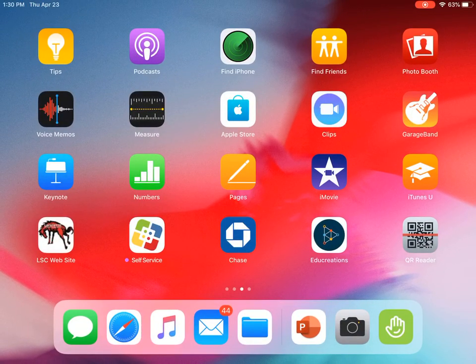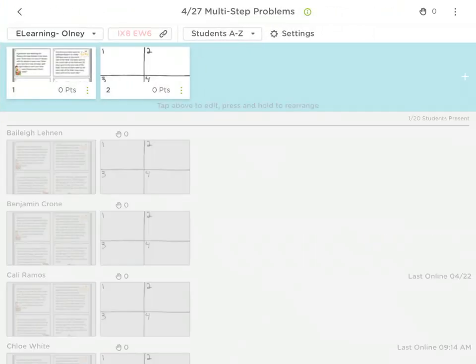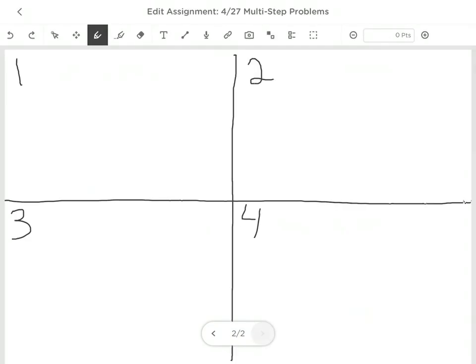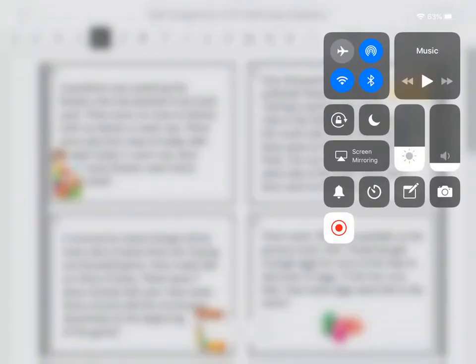I'm going to show you your assignment for today. It is on ClassKick — it's called '427 Multi-Step Problems.' Today you have four task cards. Your teachers are looking to see that you are using CUBES for each one, showing your work in the designated square for each problem, and writing your answer with a label. Work super hard, make sure that answer makes sense, and I will talk to you in a few days. Have a great day.